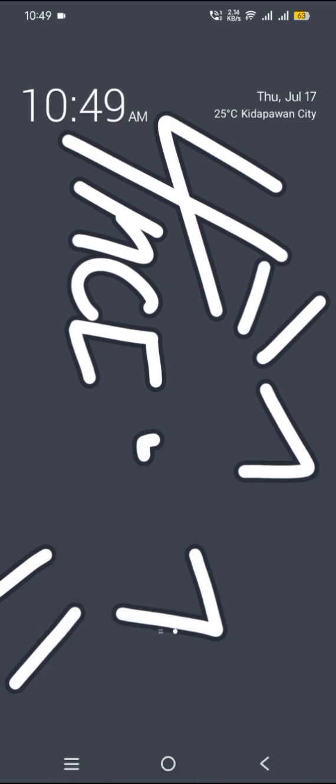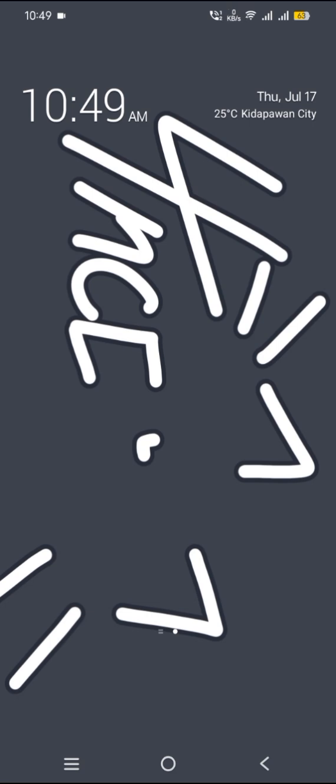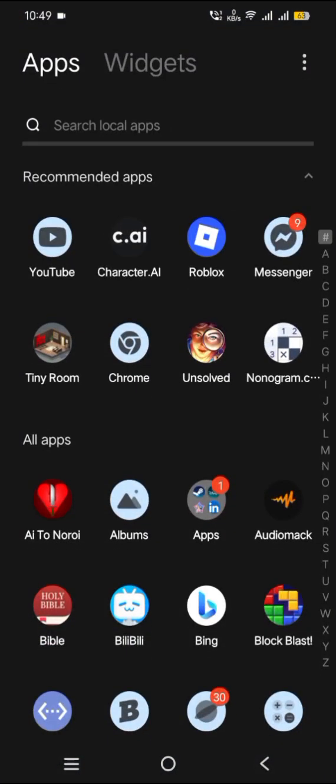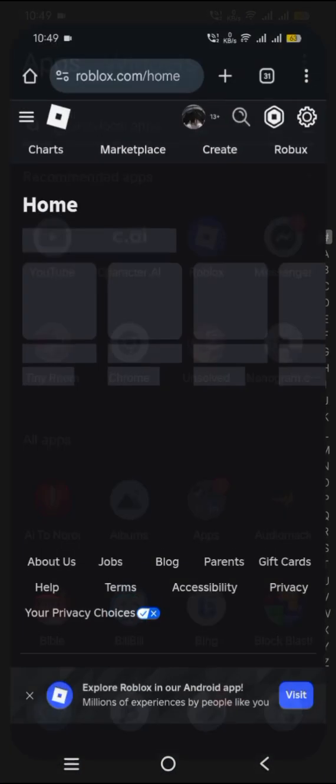So first, you're gonna want to go to whichever browser you use. Open Roblox there.